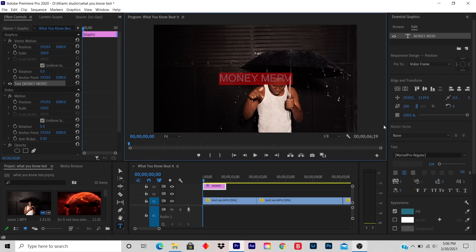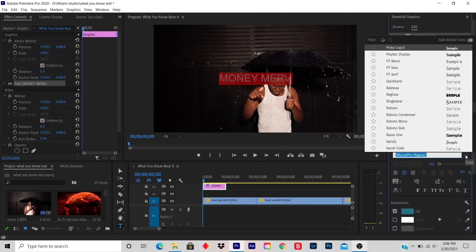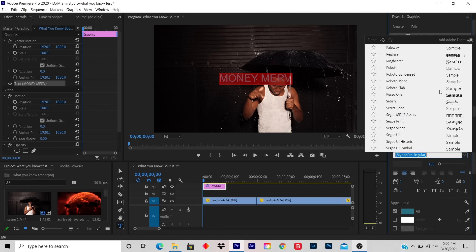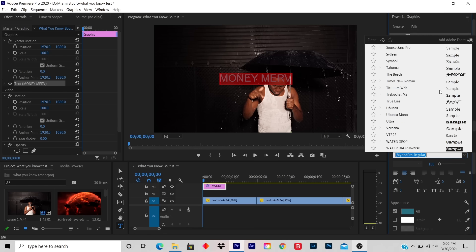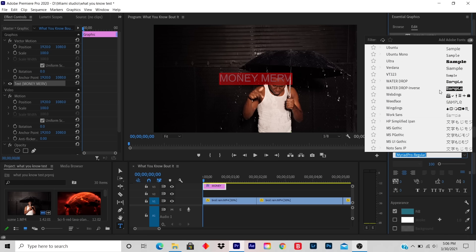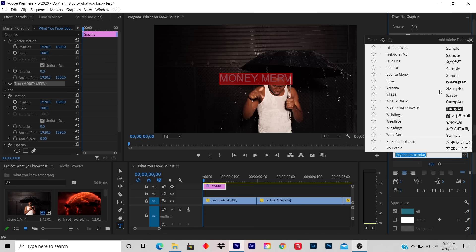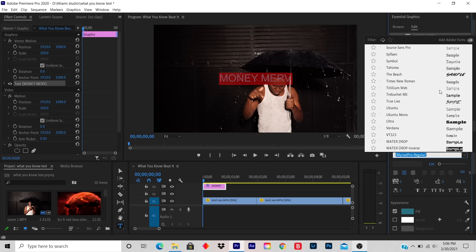On your right hand side, under Text, there's a drop down. You click on the drop down and you select the font that you want. Let's say I want something simple — like The Beach. You click on The Beach.